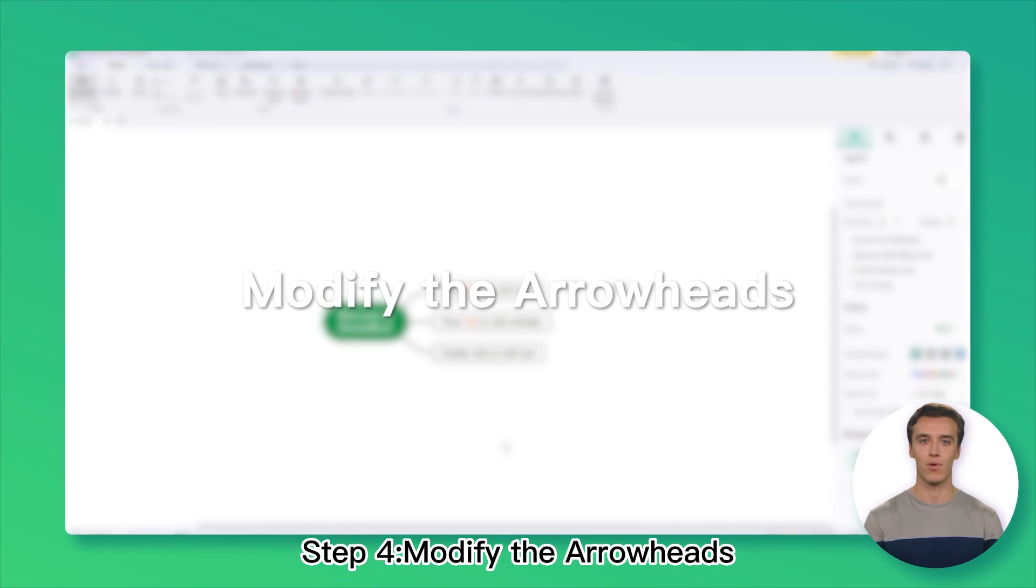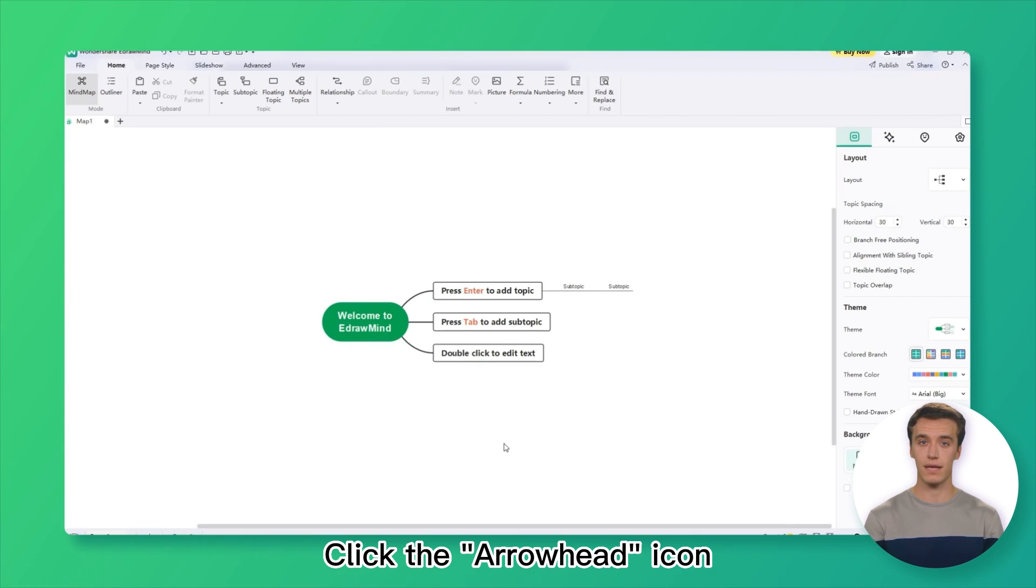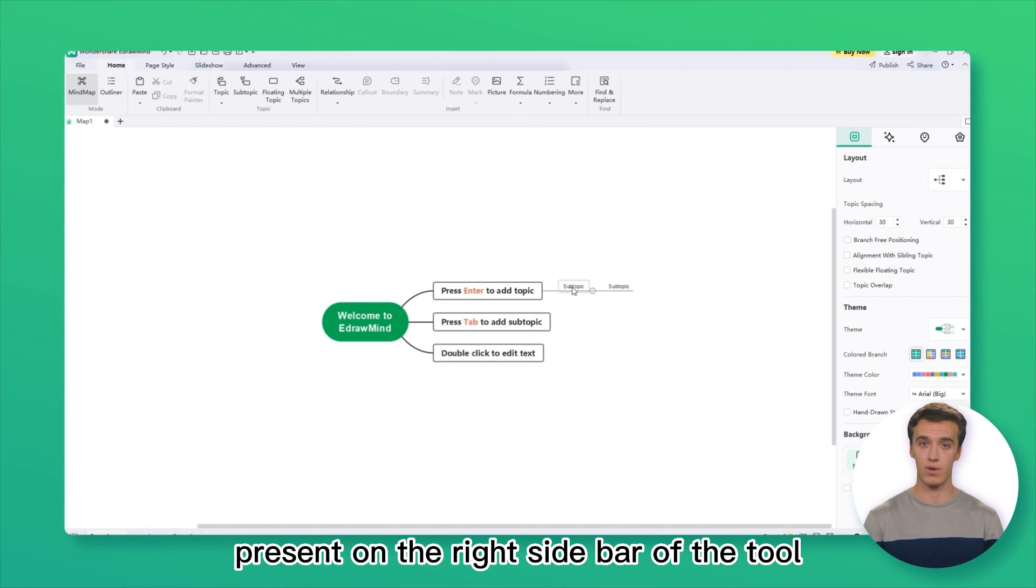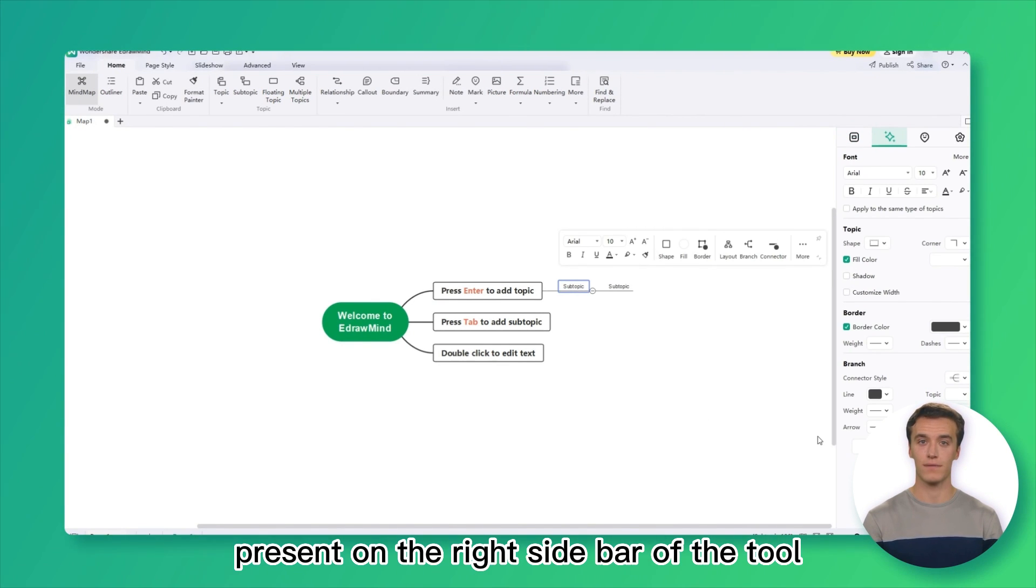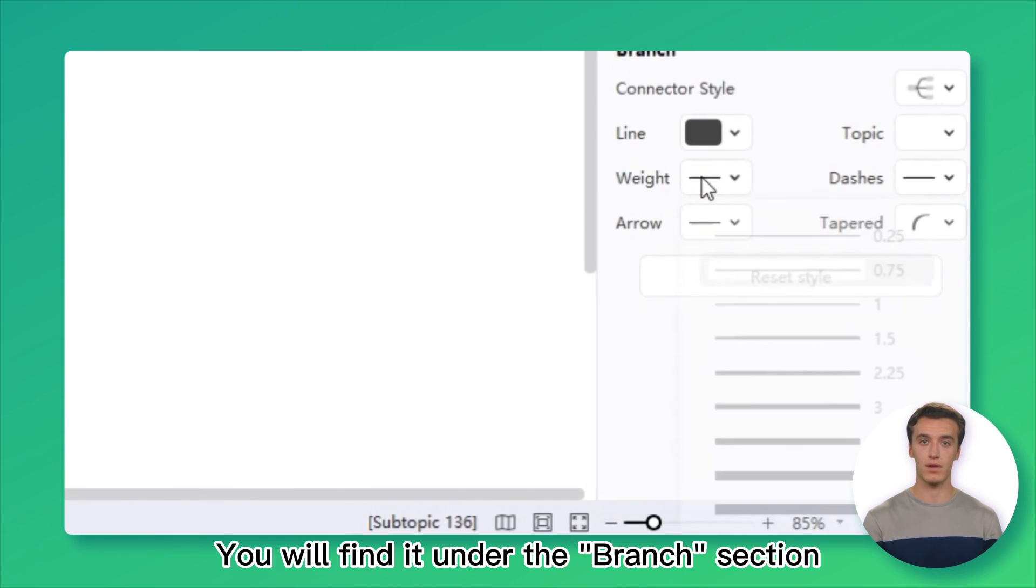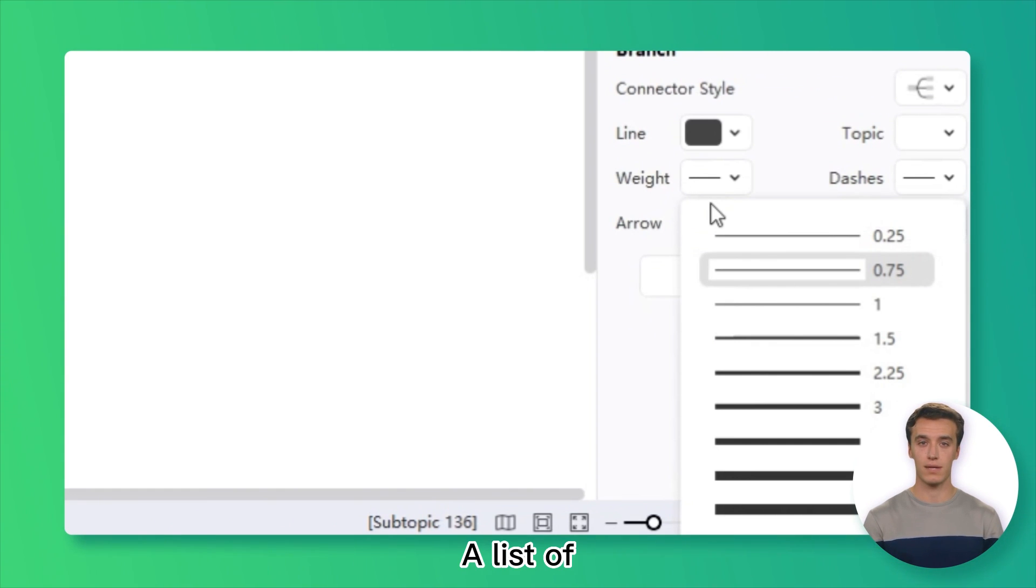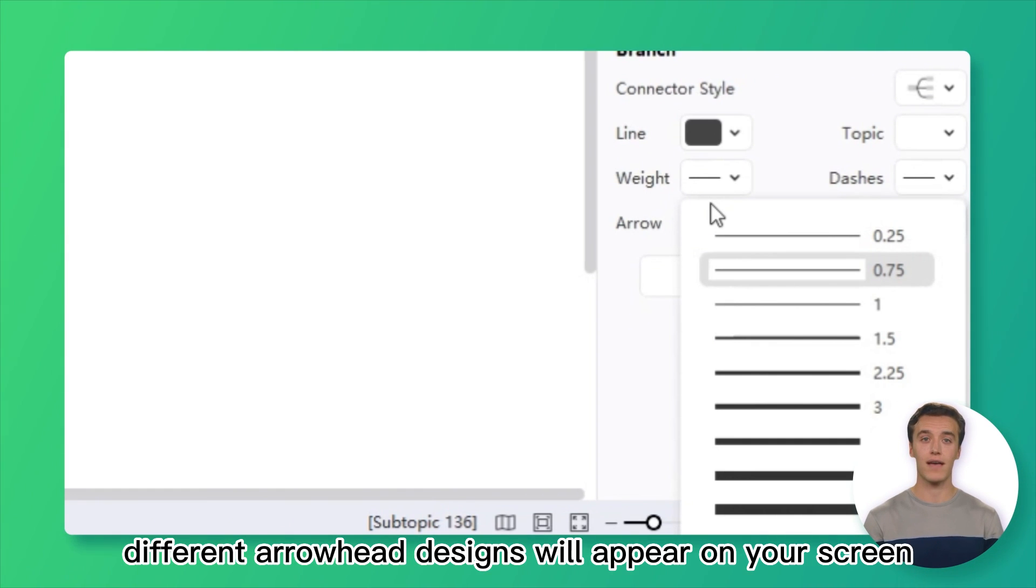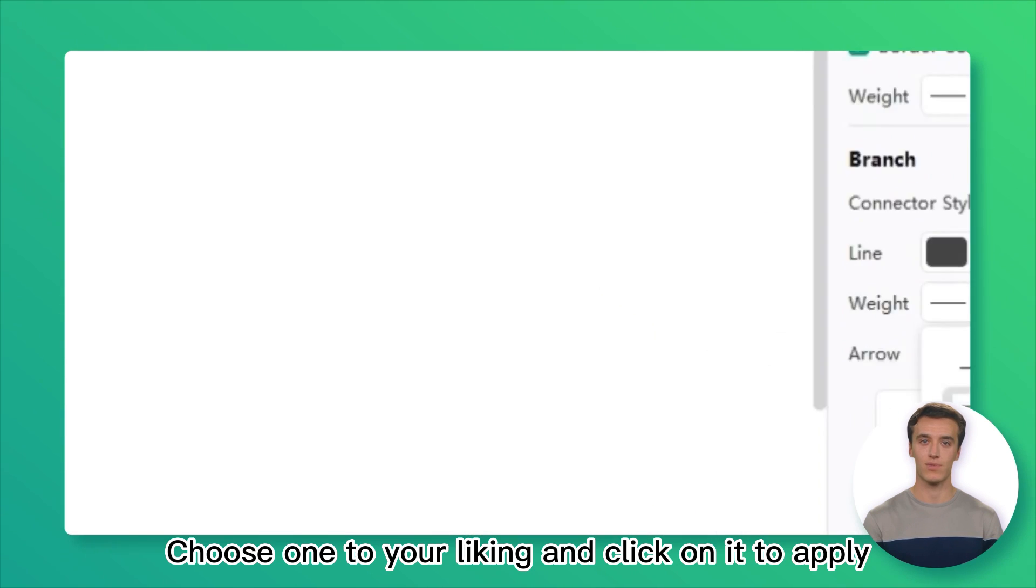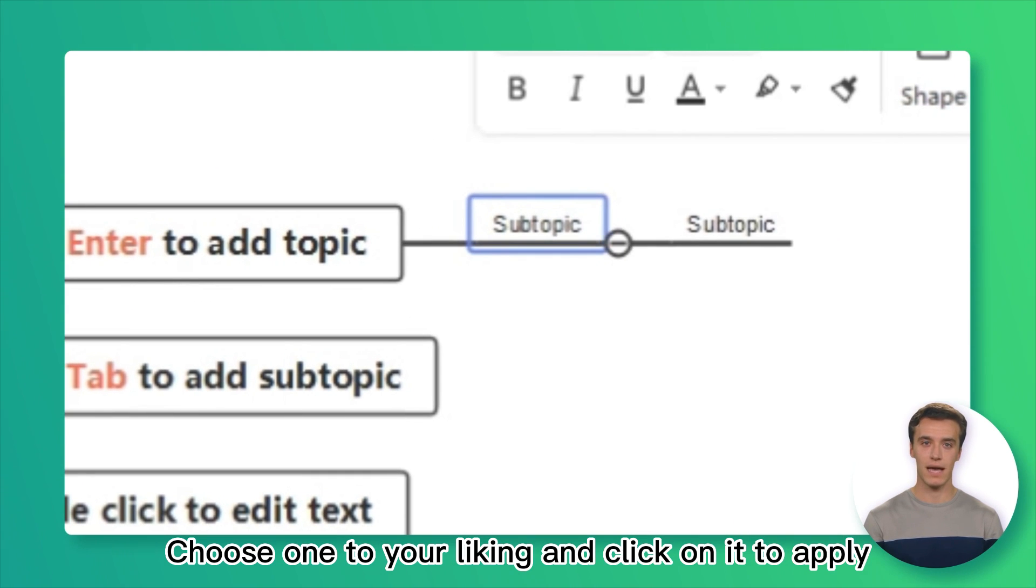Step 4: Modify the Arrowheads. Click the arrowhead icon present on the right sidebar of the tool. You will find it under the Branch section. A list of different arrowhead designs will appear on your screen. Choose one to your liking and click on it to apply.